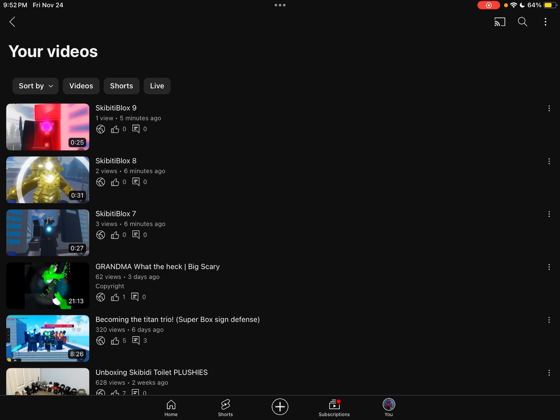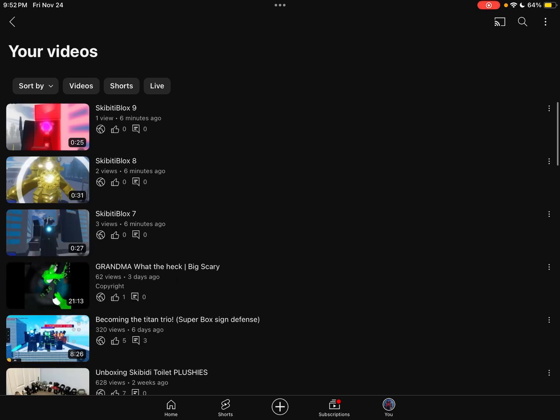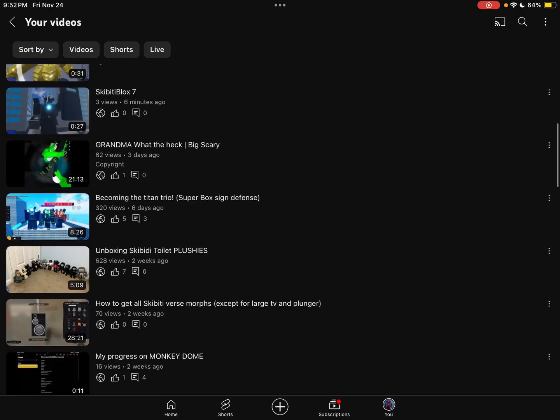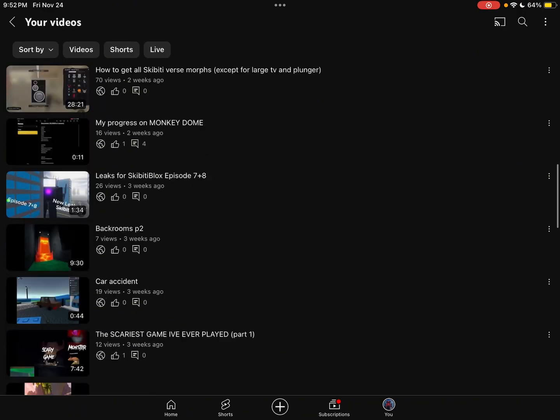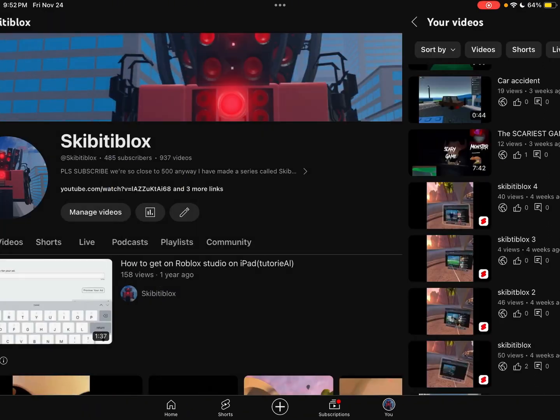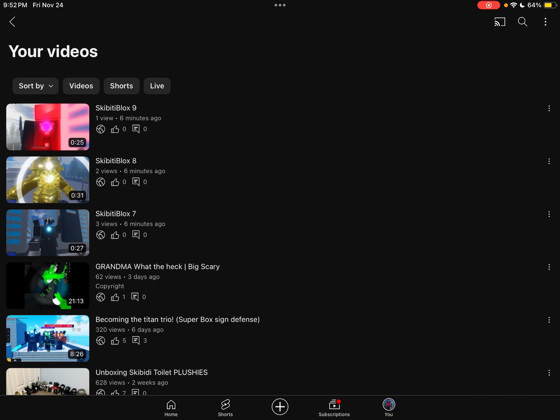Recently I posted some new Skibbity Blocks episodes. I have some reasons for not posting for a while on these things. It's because that game wasn't available until a few days ago and I figured that out.